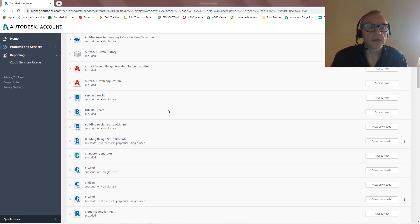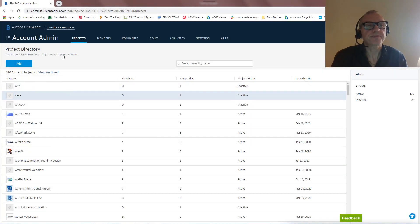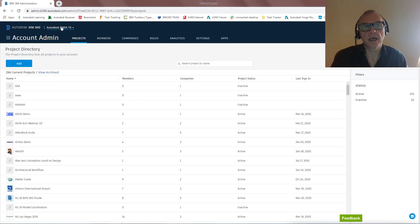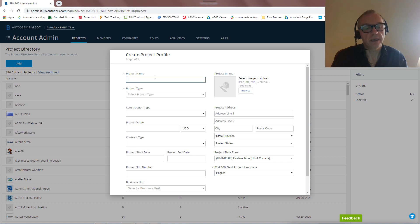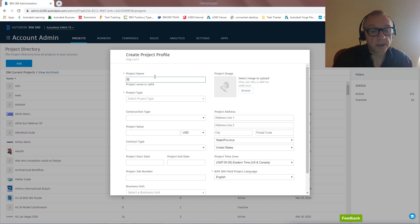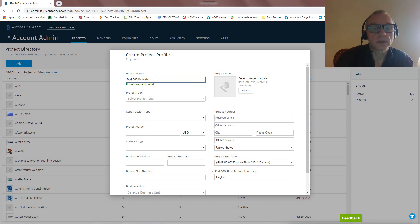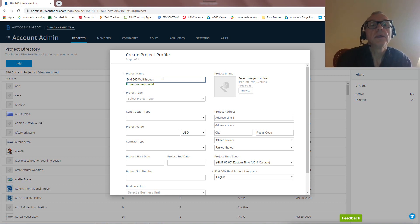Okay. So I'm now into my admin piece of BIM 360. I'm in my hub, EMEA TechSales, and let's first start with creating a project. So let's call this BIM 360 Walkthrough, maybe walkthrough. There we go. Walkthrough. Let's get that right. BIM 360 Walkthrough.